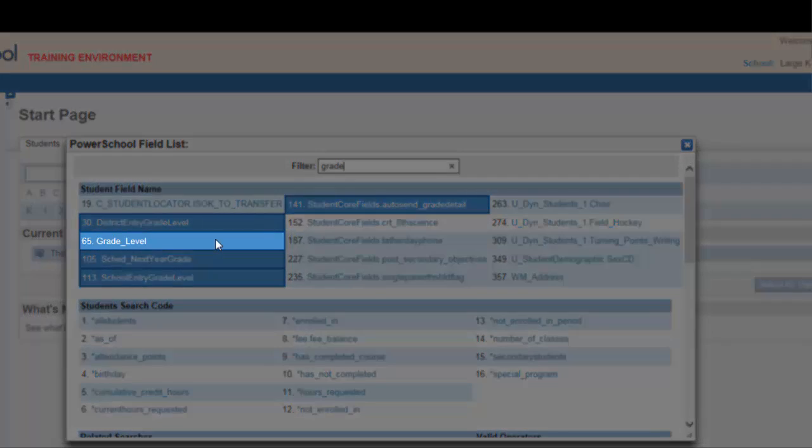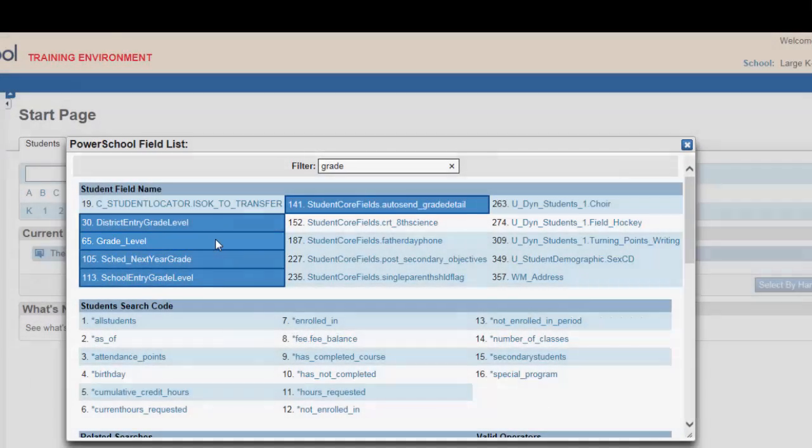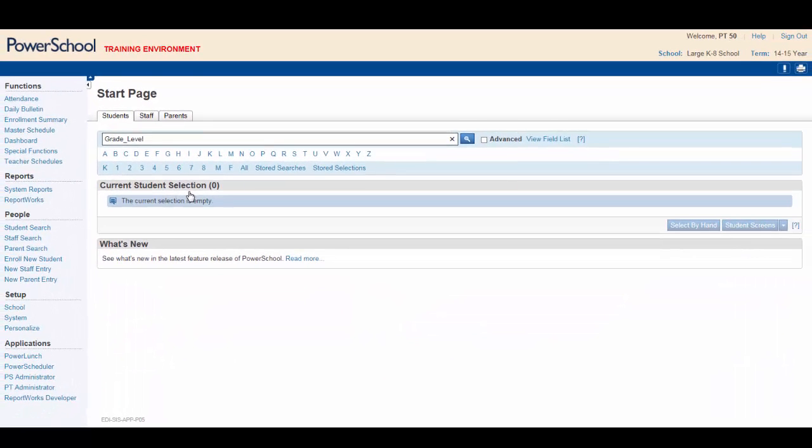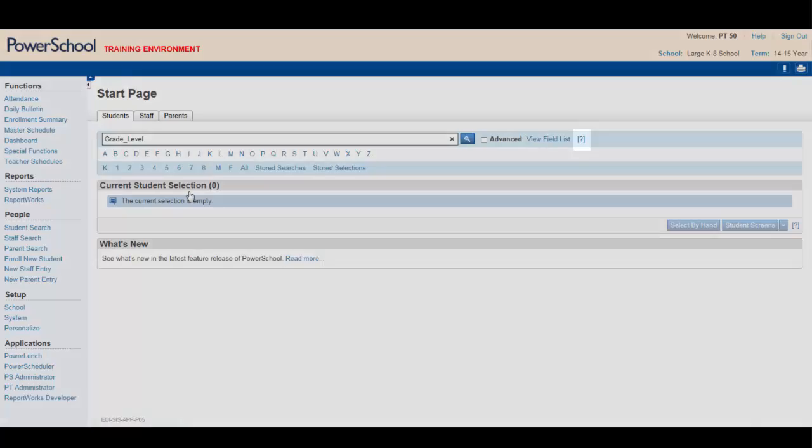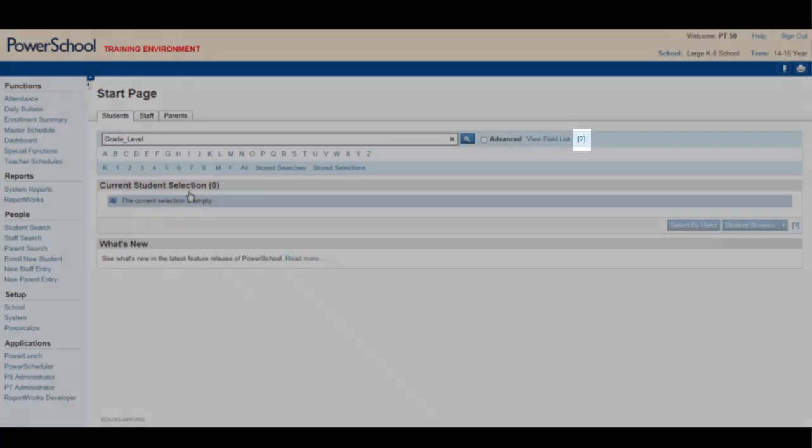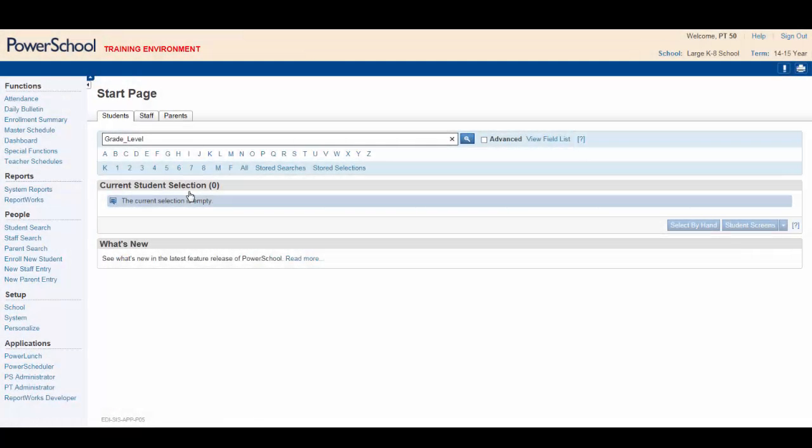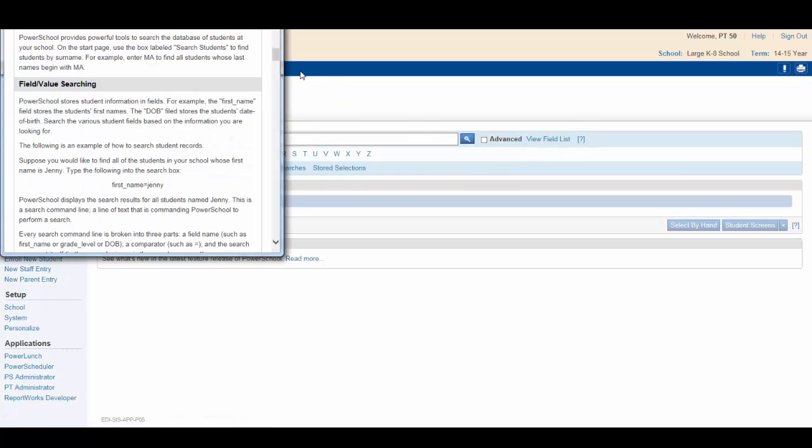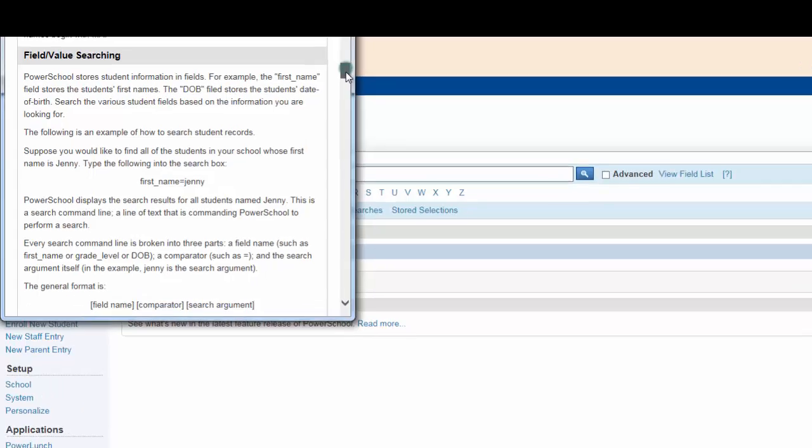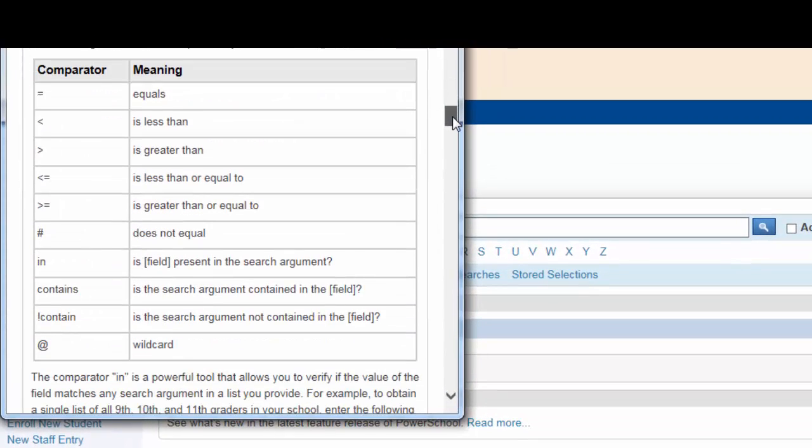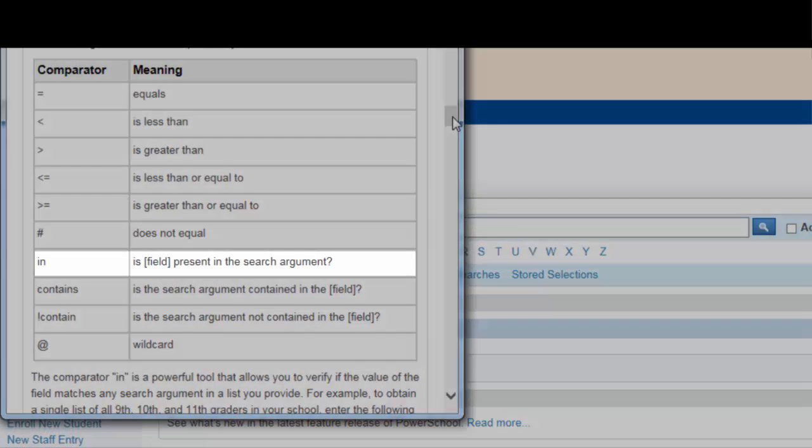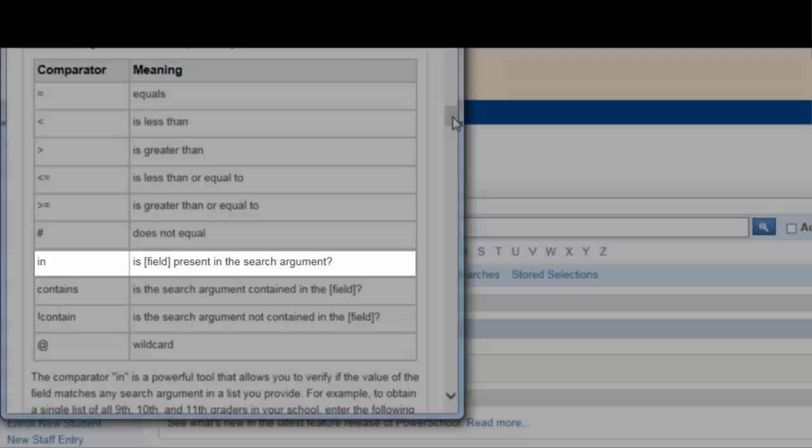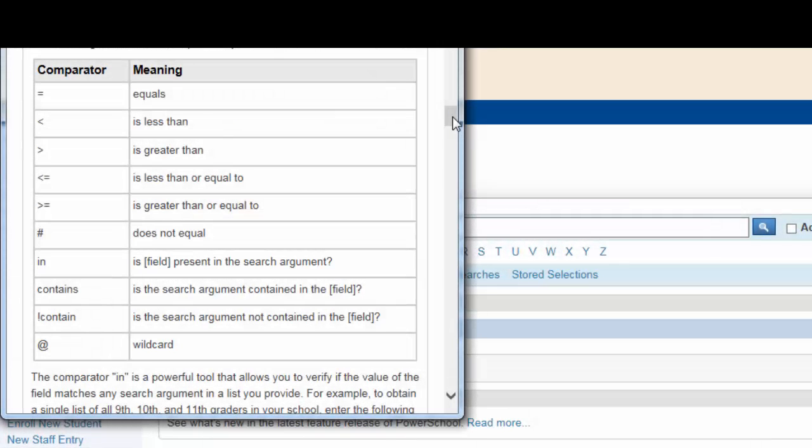Selecting grade level will properly enter that field into the search window. All searches need a comparator. By hitting the question mark beside the view field list, a handy help window opens up to help you with searches and makes for a great reference. Scrolling down, you'll find a list of comparators that are available to you. From the list, you decide that the 'in' comparator is what you need, as you're looking for students in grades kindergarten and 5.